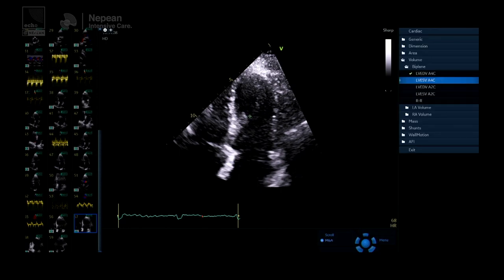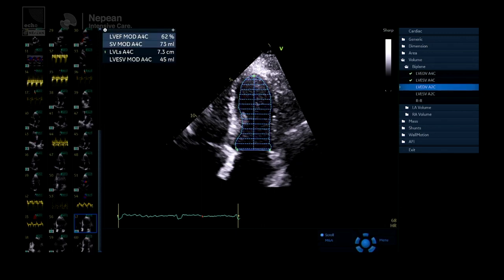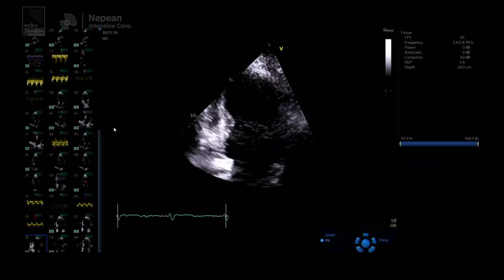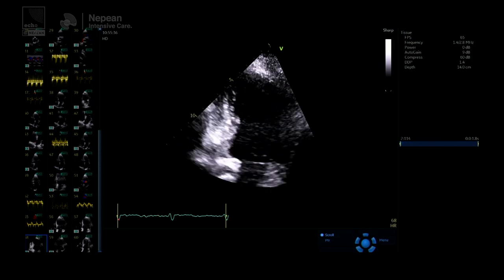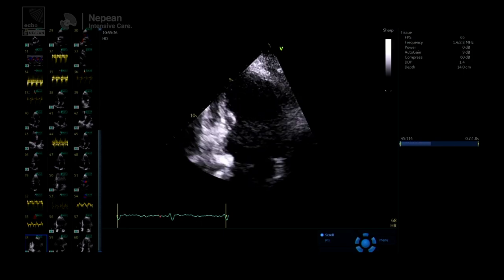Louise has traced the four chamber in diastole to get a volume, and now she's doing the same in systole — tracing as best she can that tissue-blood interface. The machine works it out using a method of discs: each disc has an area and a height, and the machine works out the volume of each disc using a mathematical equation with geometric assumptions about the shape of the left ventricle.